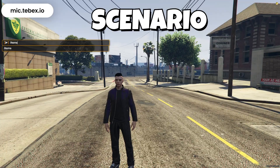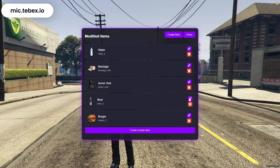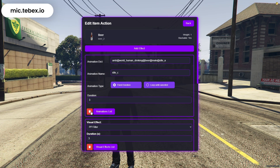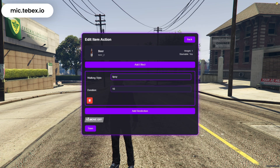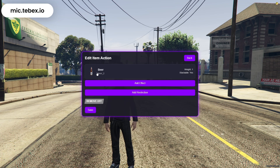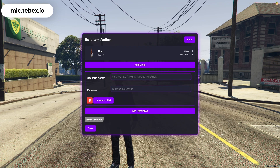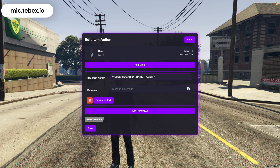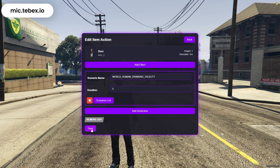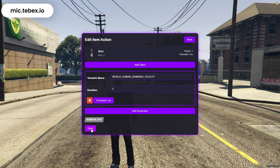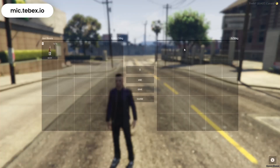Next, we'll move on to Scenarios. Click on Add Scenario and type in the scenario you want, along with the duration. There's a button below where you can browse the full list of available scenarios. When you use the item, the chosen scenario will be applied automatically.